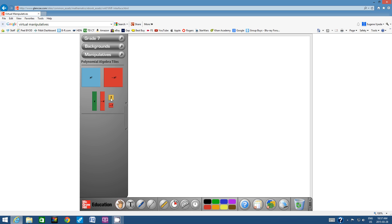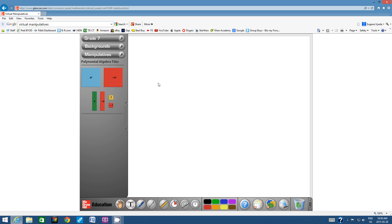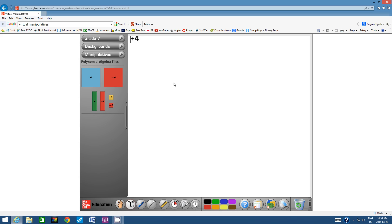Here are our manipulatives. So instead of having physical tiles in front of you this time, we're going to do virtual tiles online. We've seen these before — positive 1 and negative 1, these are called integer tiles. Let's click on the text tool down below, click in the top left corner to activate it, and type in 'positive 4' — that's our first example, just a review of integer tiles.